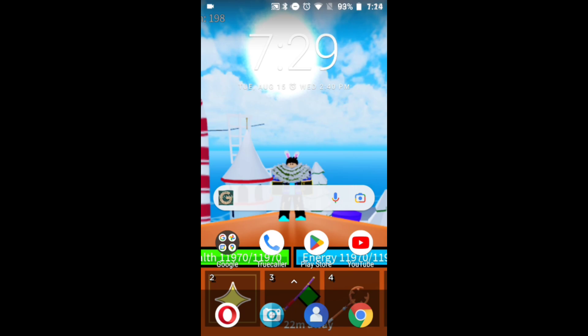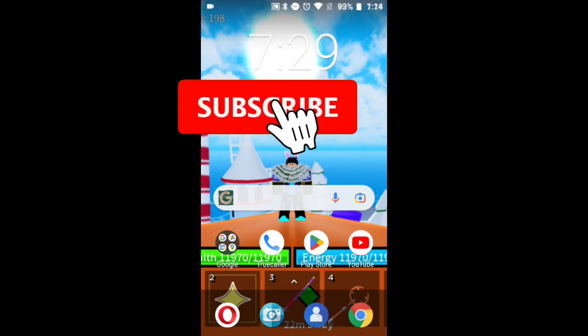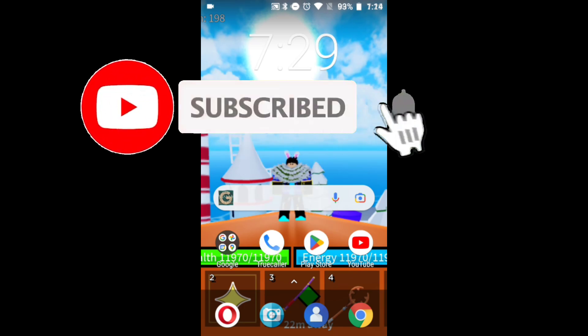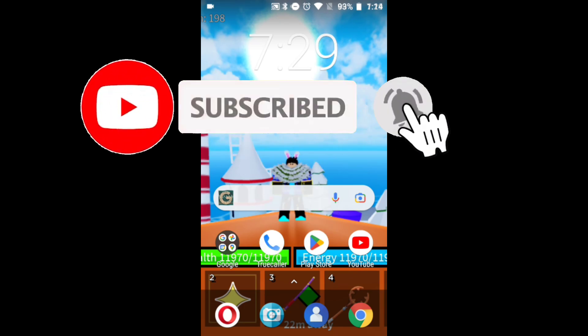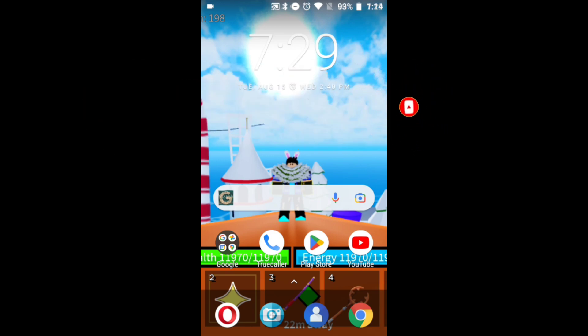So guys, that's it for today's video. Hope you enjoyed even a little bit. If you enjoyed even a tiny particle bit, then consider liking and subscribing - it helps out a lot. Yeah guys, meet you in the next video. Till then, peace out!